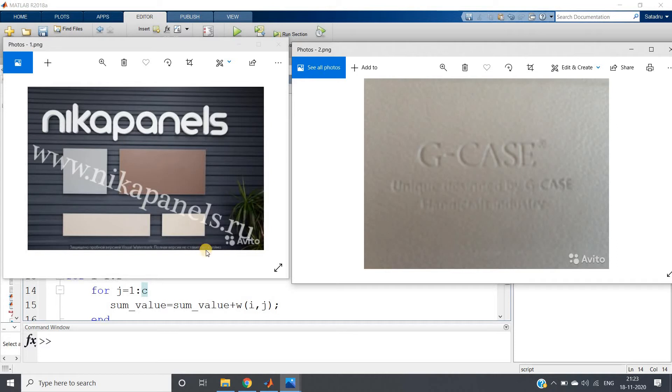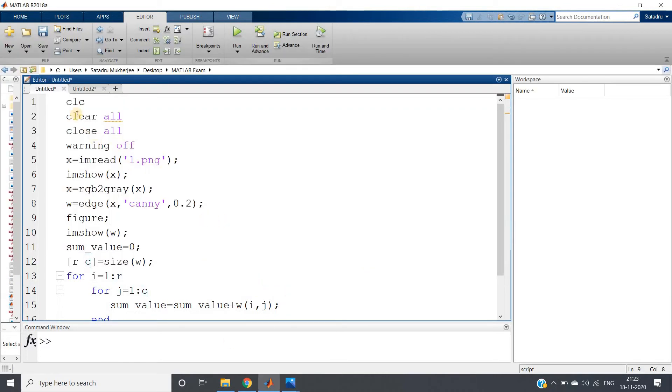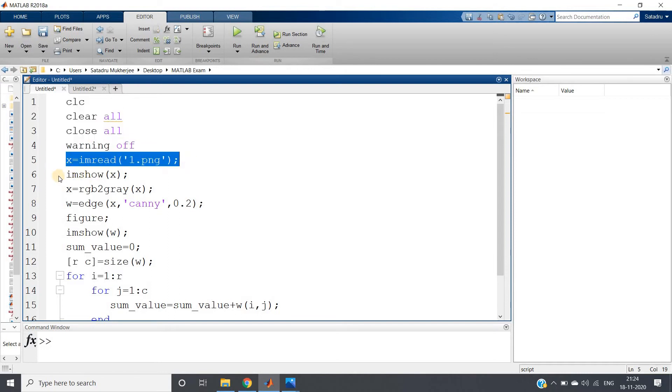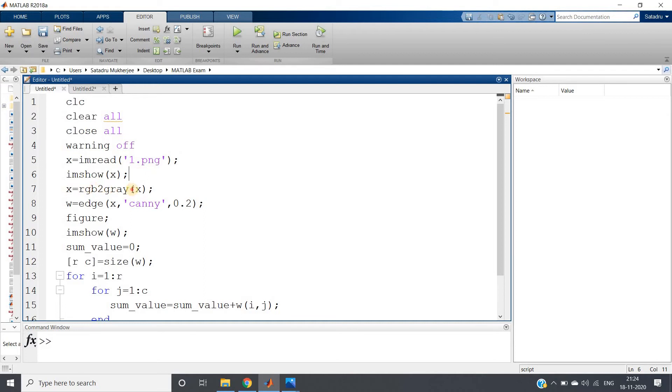See the code I have written according to that: clc, clear all, close all, warning off, reading one image, showing that, and then converting from RGB to gray because for edge detection we need to do this.